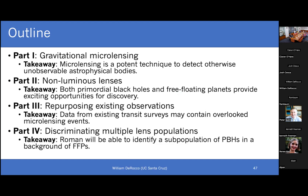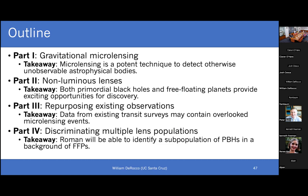To conclude: in part one we talked about what microlensing is — a potent technique to detect otherwise unobservable astrophysical bodies. In part two we talked about good targets: primordial black holes and free floating planets, both exciting in their own right. In part three, we talked about my efforts to repurpose existing TESS observations to look for these events now. And in part four, we talked about the future and what Roman will be able to do in terms of discriminating multiple subpopulations.